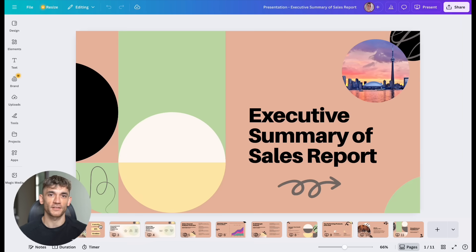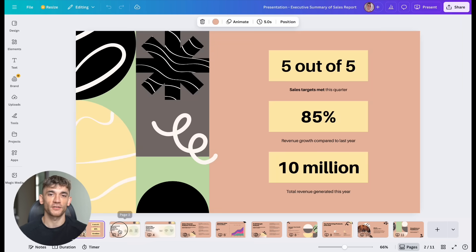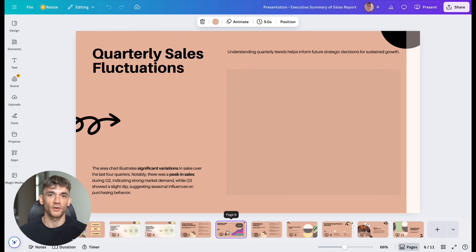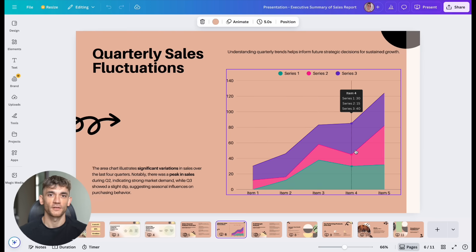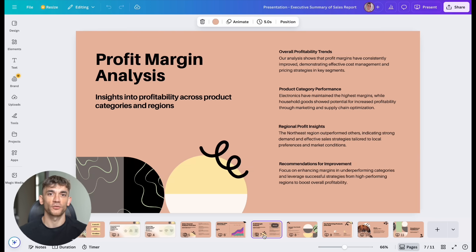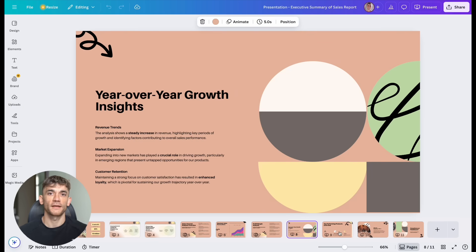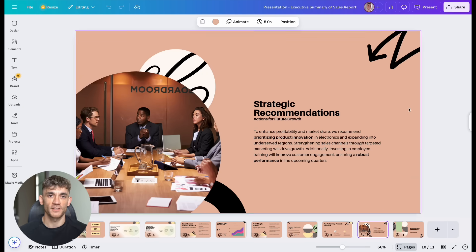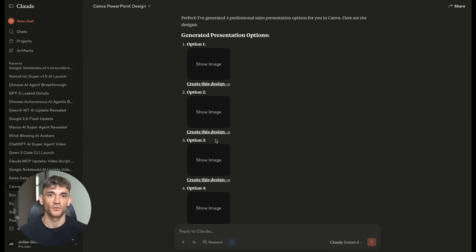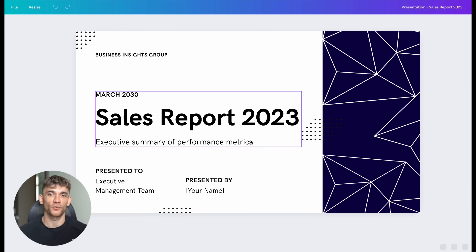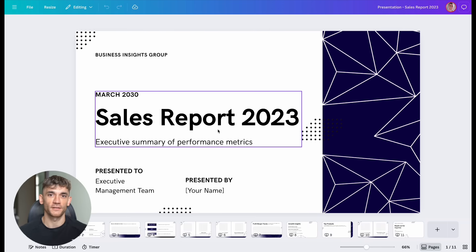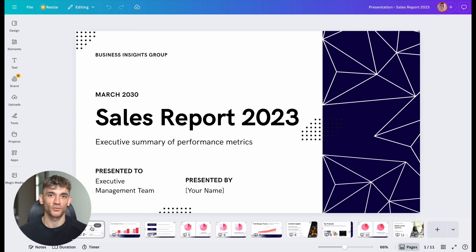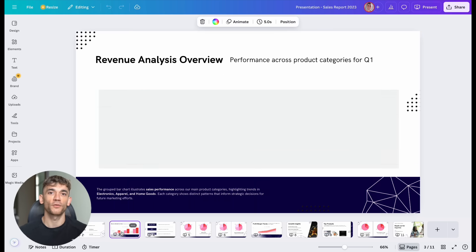I tested this by asking Claude to research the latest trends in AI automation for 2025. Claude spent 50 minutes gathering information from dozens of sources. Then, it created a detailed report with actionable insights and references. This would have taken me hours to do manually. Claude did it in 50 minutes while I was working on other things. This is like having a team of researchers working for you 24-7.